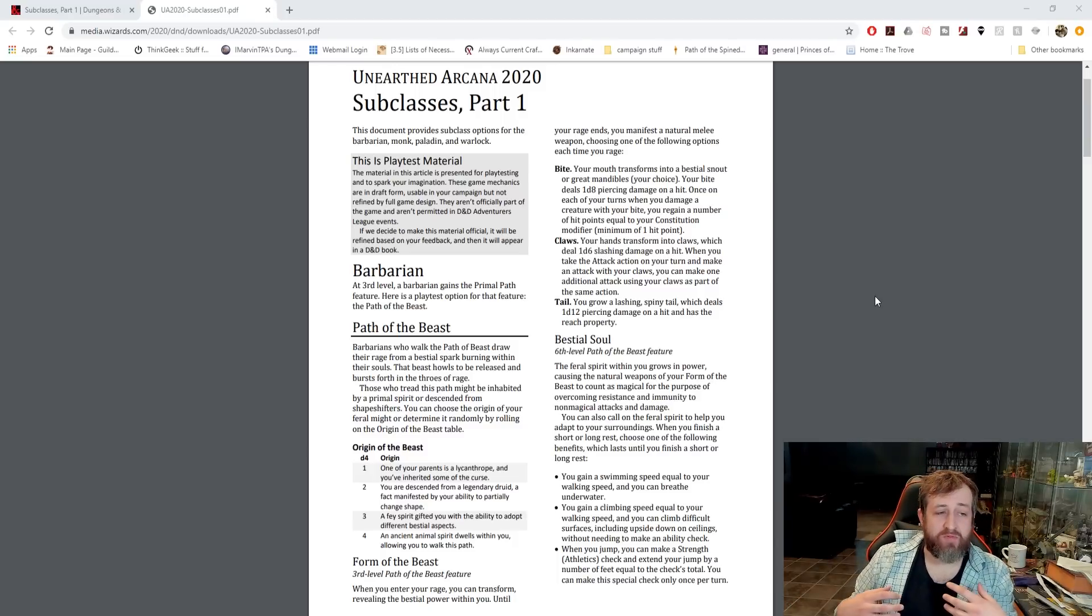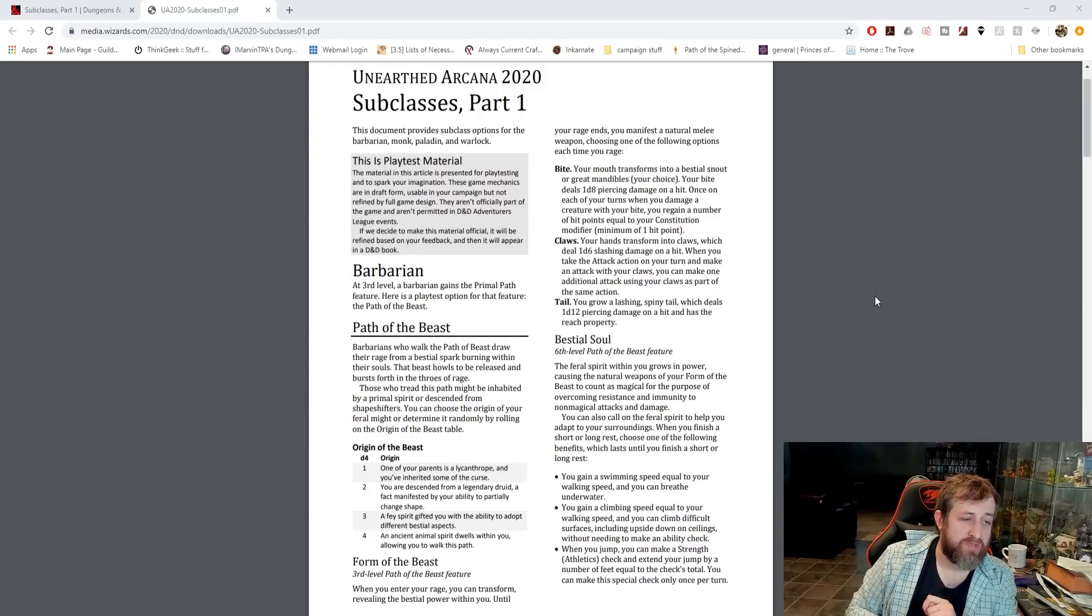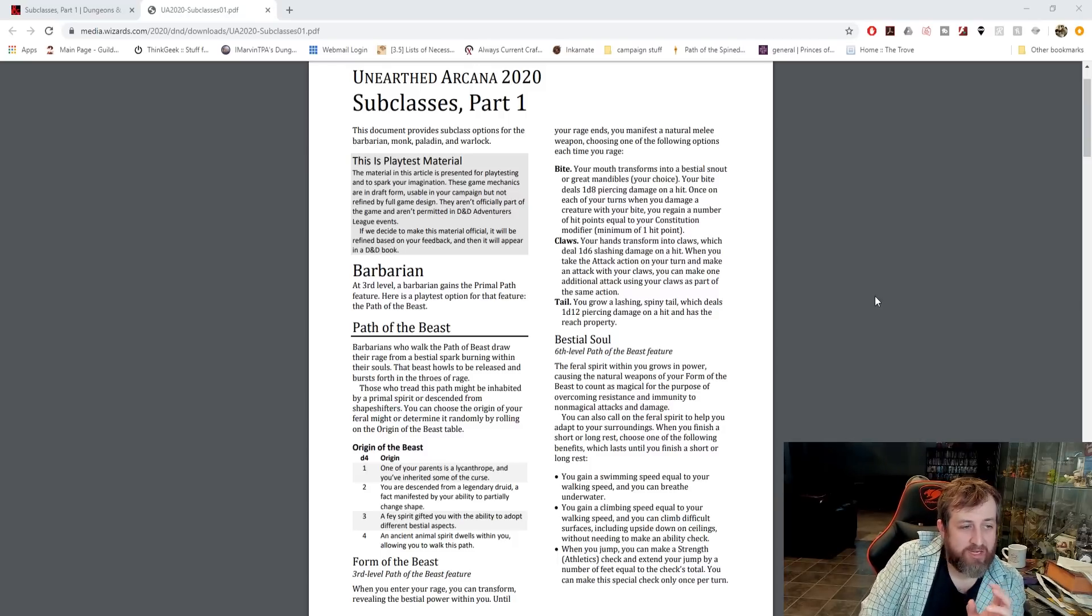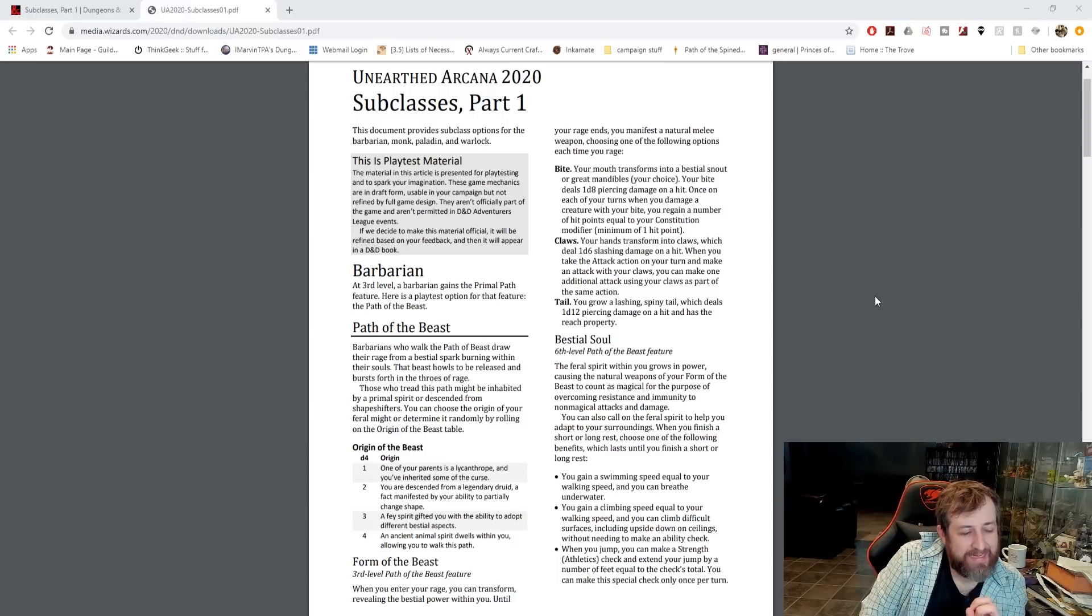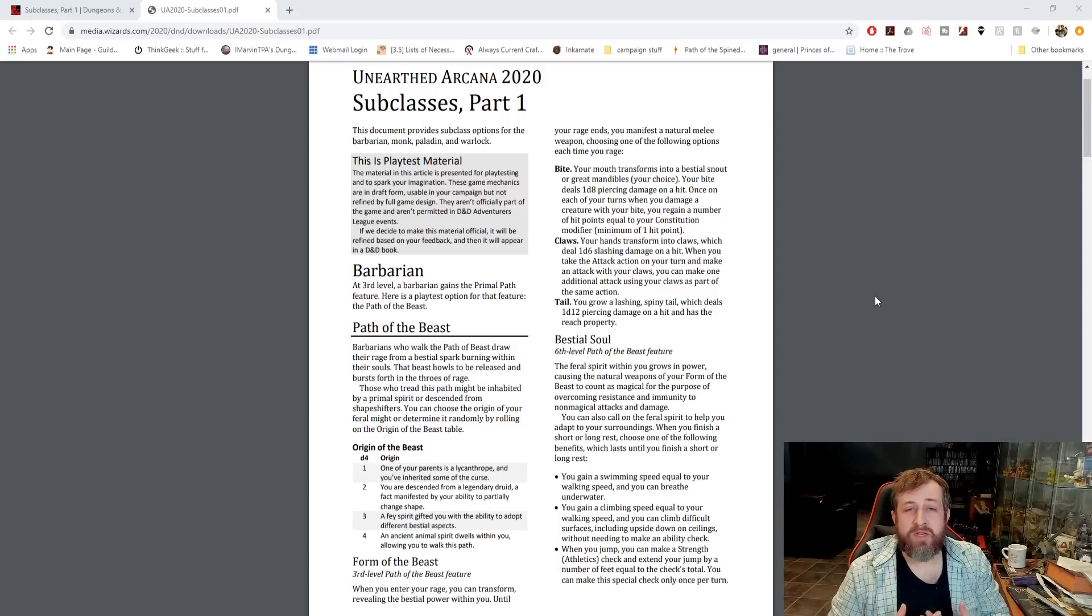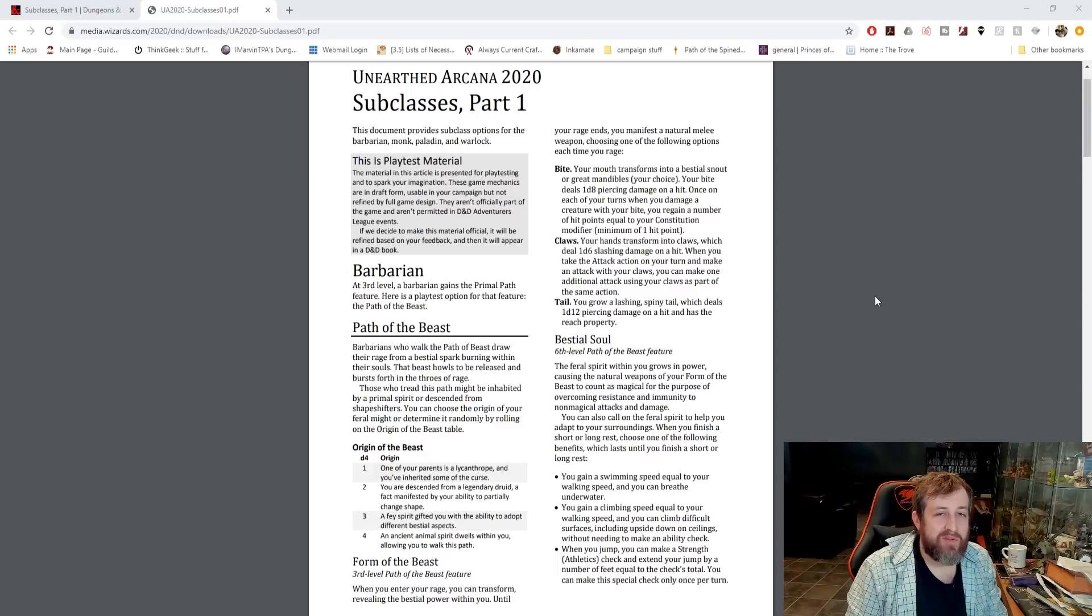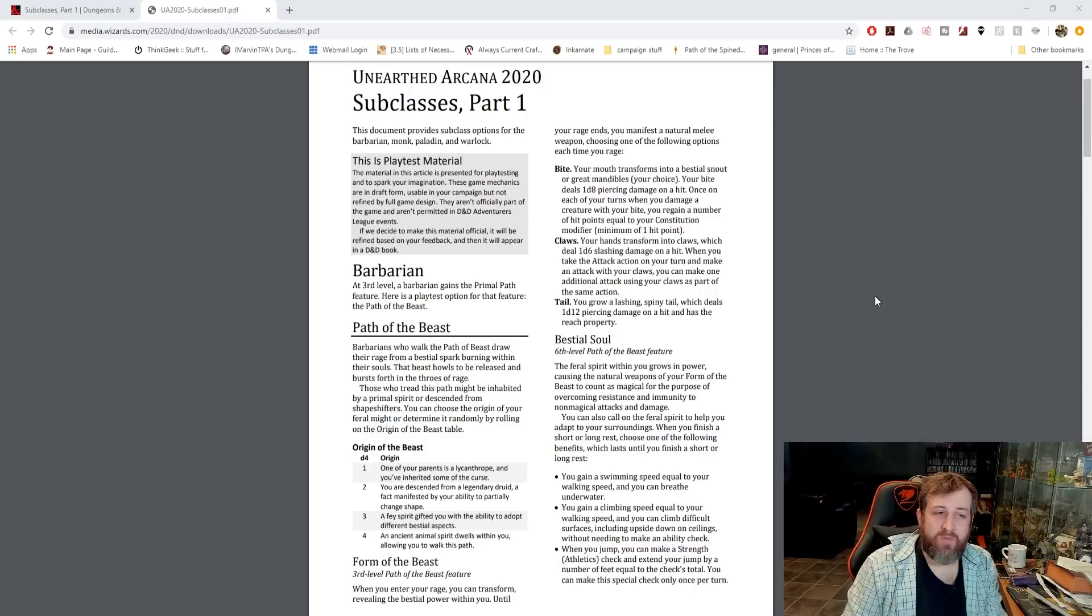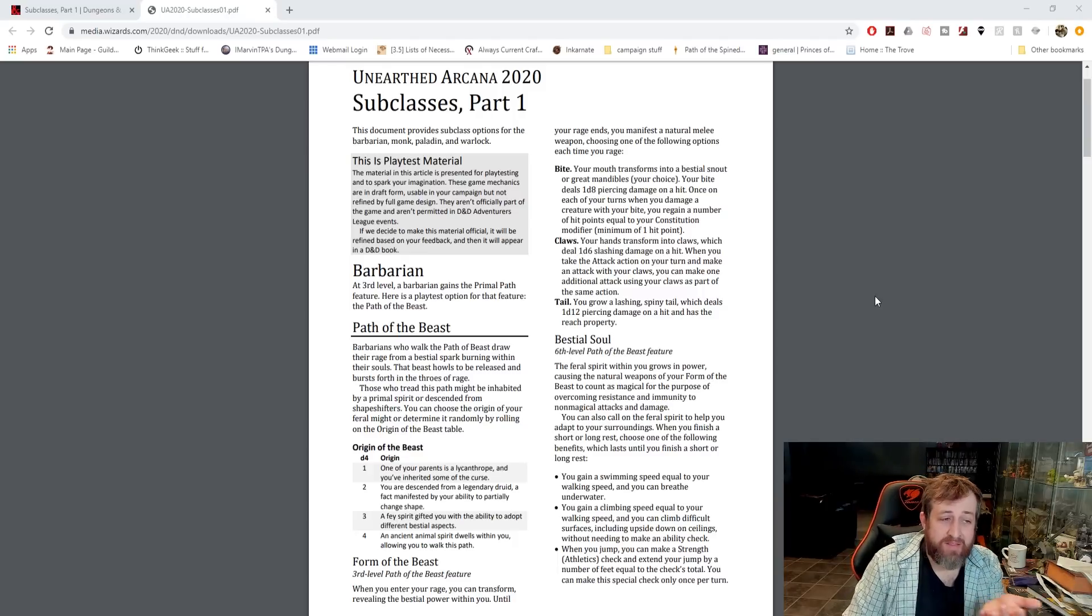Claws. Your hands transform into claws, dealing 1d6 damage, so you're a little bit less, but when you take the attack action on your turn and make an attack with your claws, you can make one additional attack using your claws as part of the same action. So normally as a barbarian, you take the attack action and make two attacks. This is allowing you to make a third attack. Mind you, this is not using your bonus action. This is still as part of that singular action. Another reason why a lot of people have issues with the berserker barbarian - it's a bonus action attack that causes exhaustion. This claw thing here is going to give you an extra attack for free.